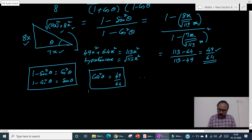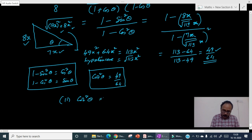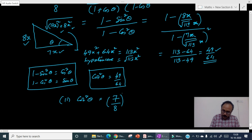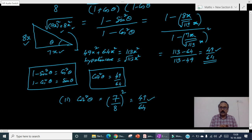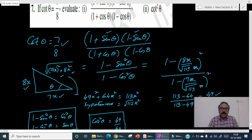The second part of Problem 7 asks for the value of cot²θ. Since cotθ is already given as 7 by 8, we simply square it: cot²θ equals 49 by 64. So parts 1 and 2 give the same answer.